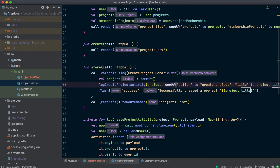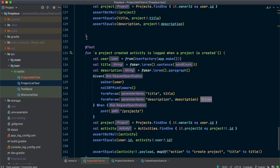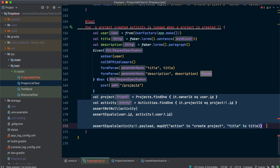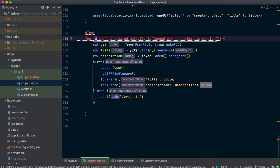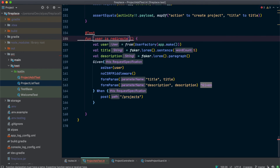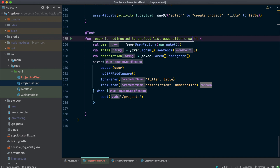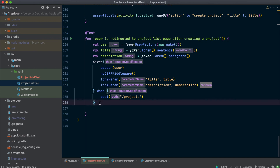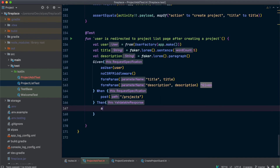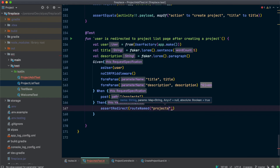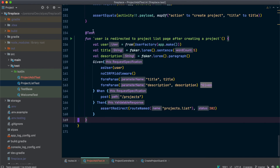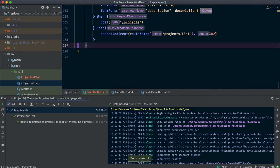If we look at the controller again, the very last thing I want to test is that we get redirected to projects.list. So I'm going to copy this last test, and now we're just going to check our redirect. Let's run this one — awesome, that passed too.